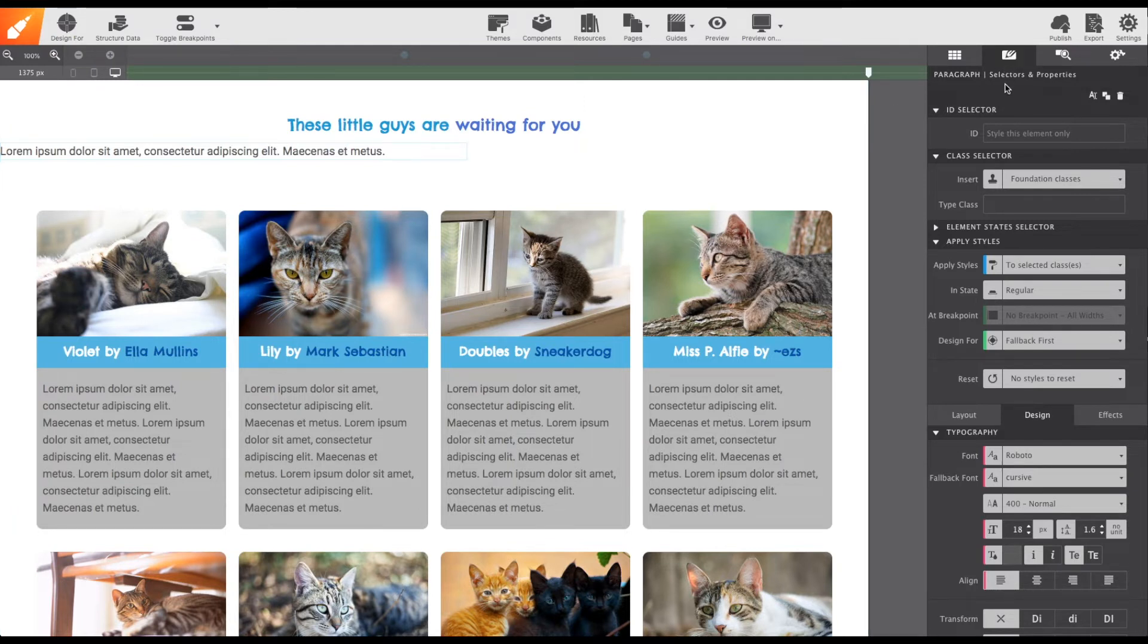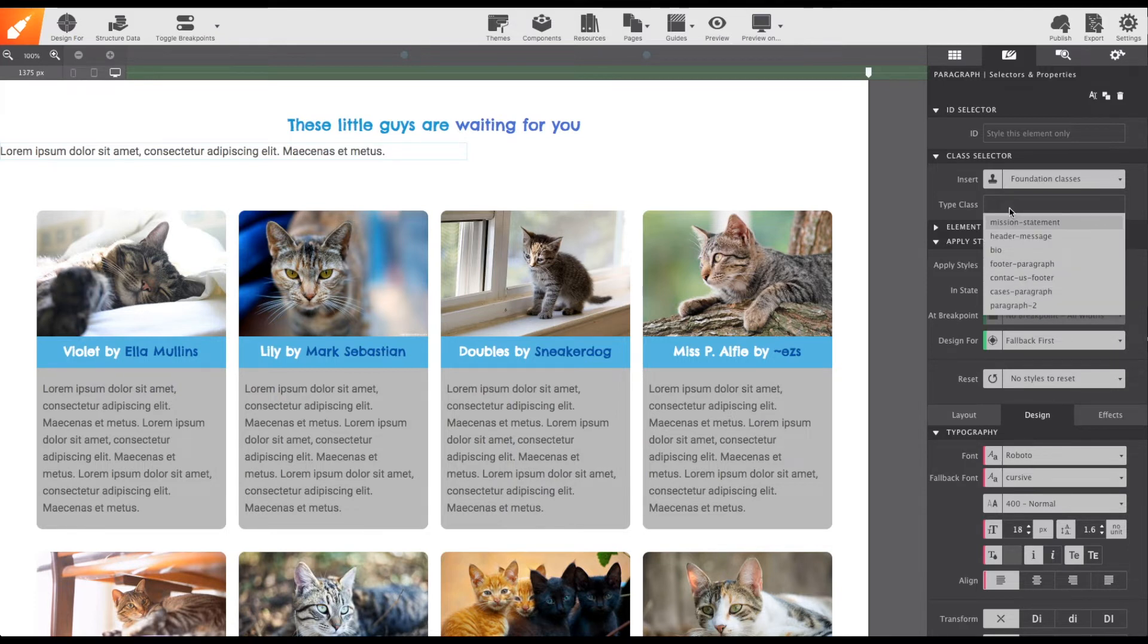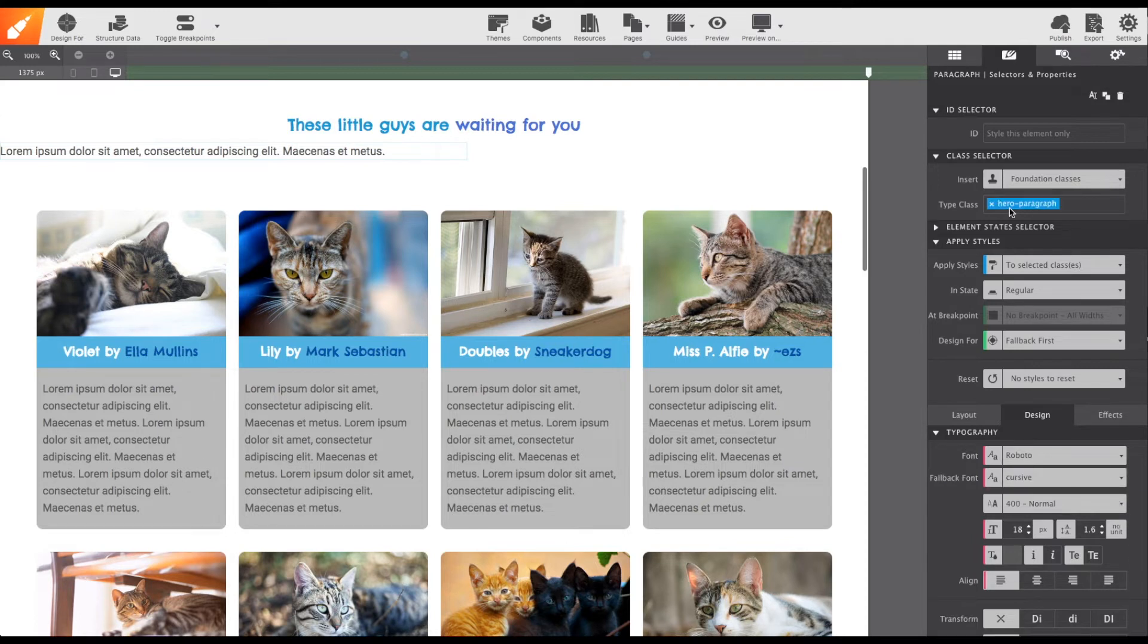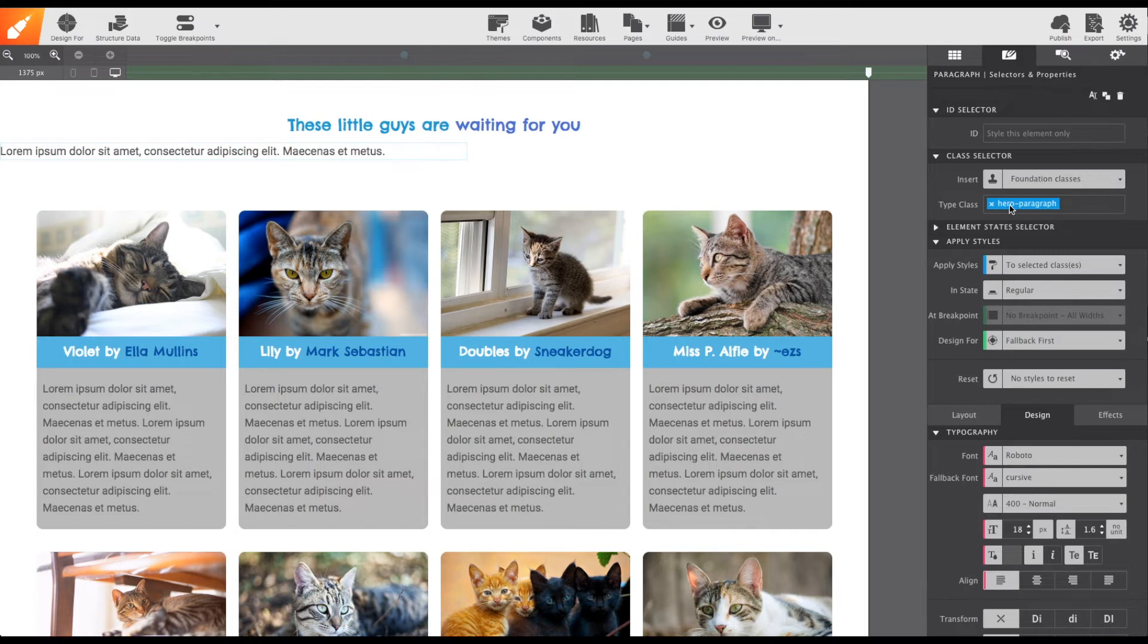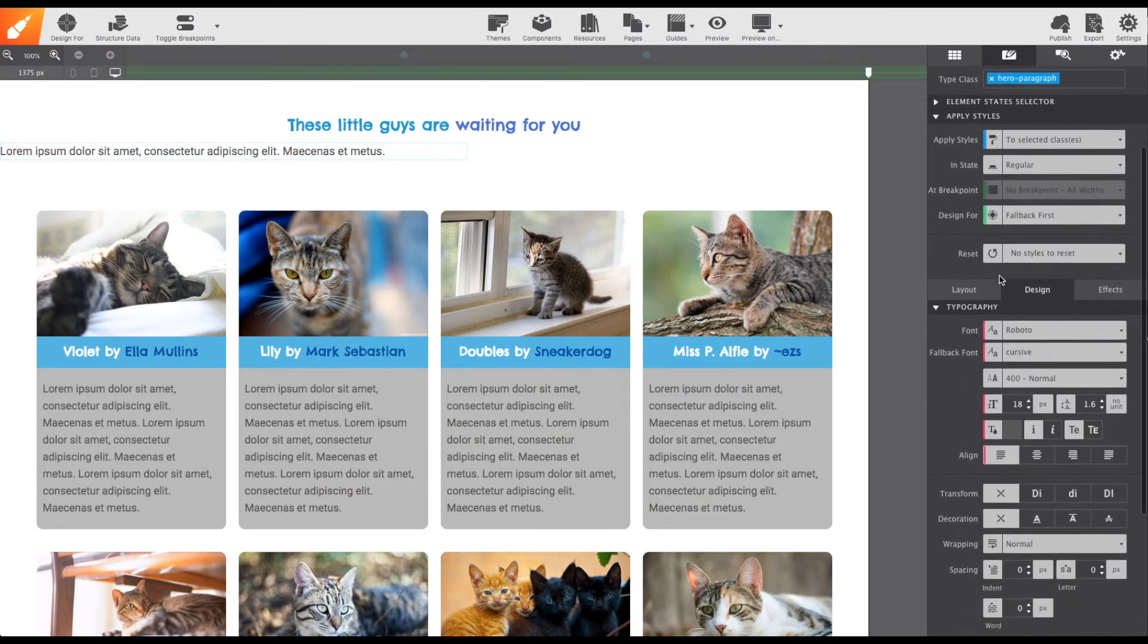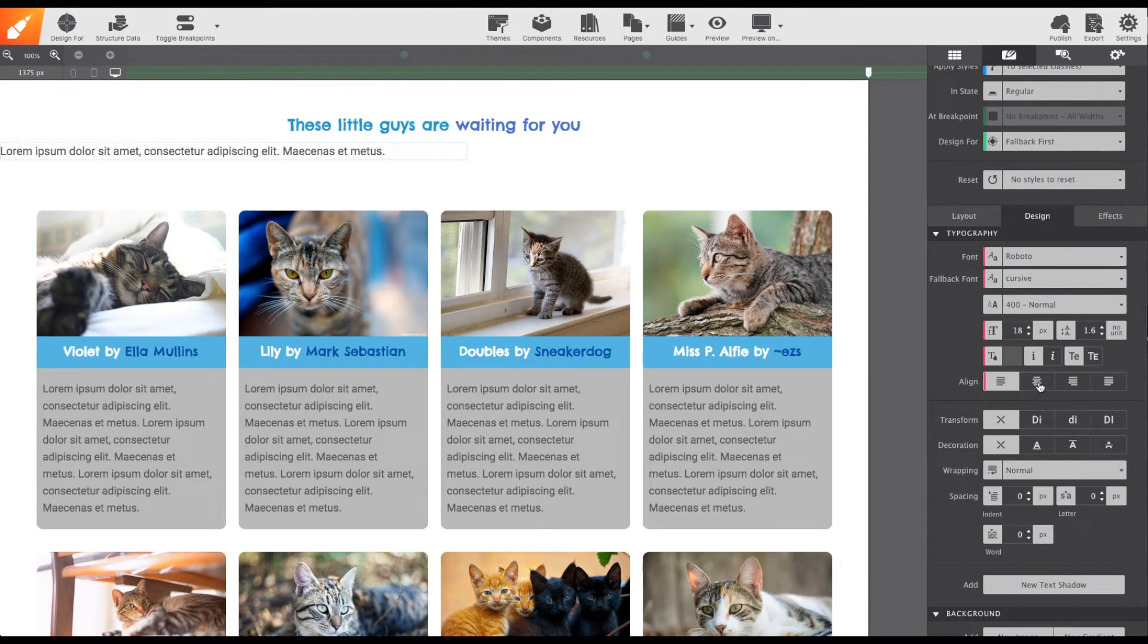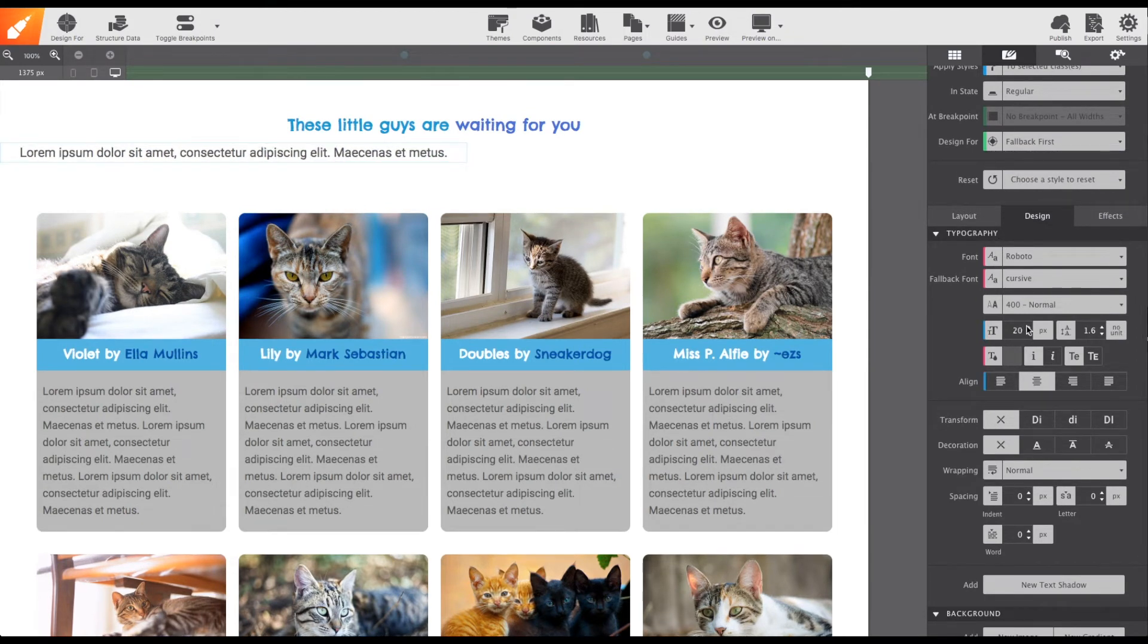So, on the styles pane, I will change the apply styles control to the to selected class option. Then, I will scroll up to the box, type class, and I will give the element a name. In the example, I will call it hero paragraph. Now, I will apply the new styles I want the paragraph to have, including centering it and upping that font size to about 20 pixels. Take notice that the selections I'm applying will now have a blue indicator. Blue for class.